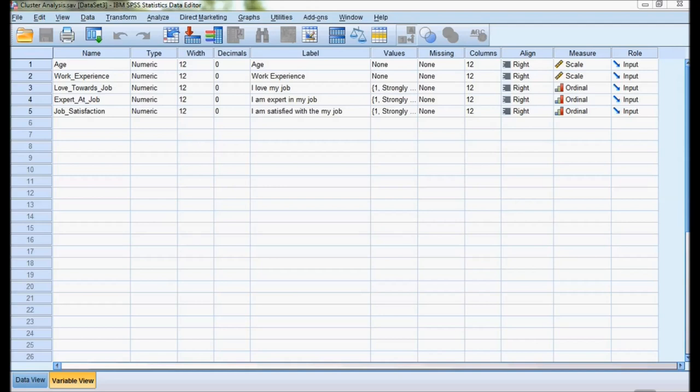For doing this cluster analysis, I am using an example of job satisfaction. In this example, I have five variables: age, work experience, attitude towards job, expert at job, and job satisfaction.